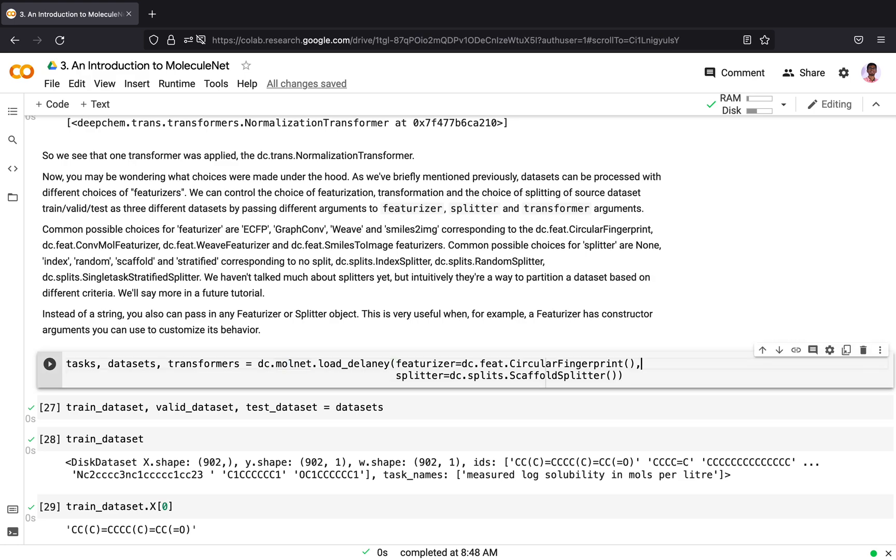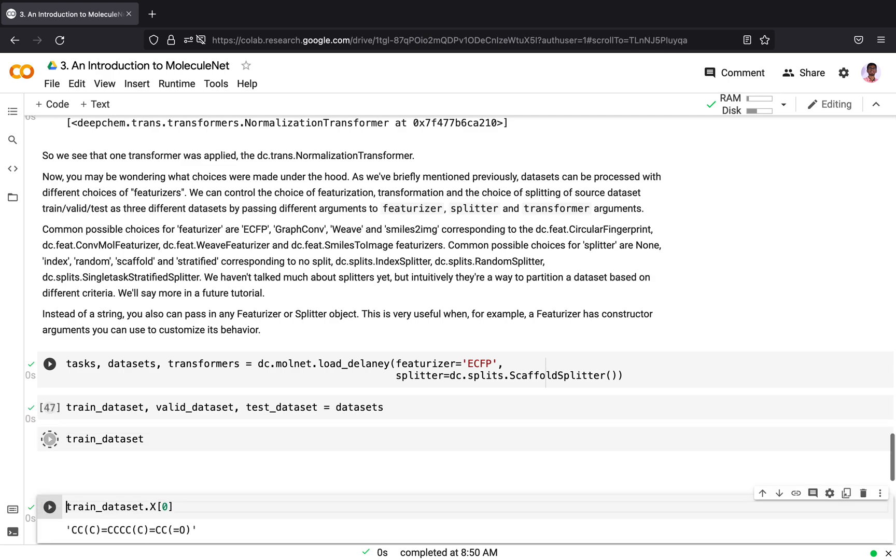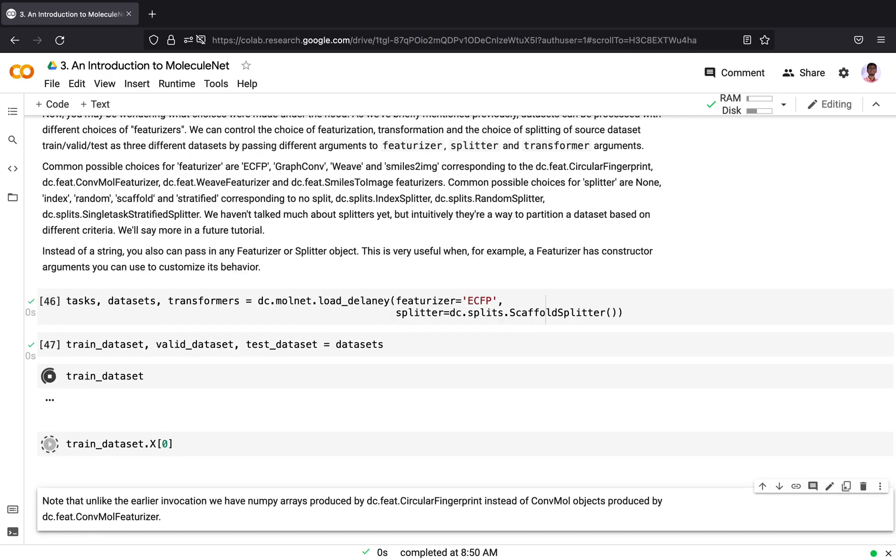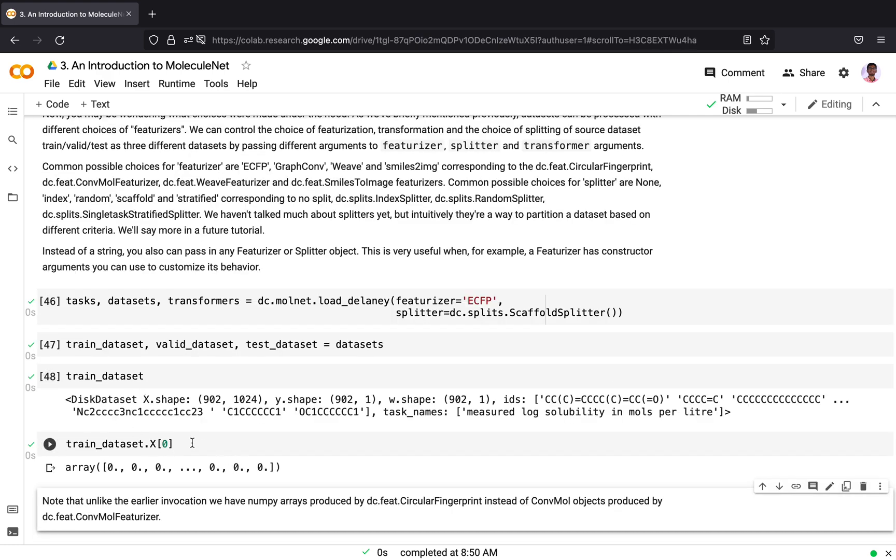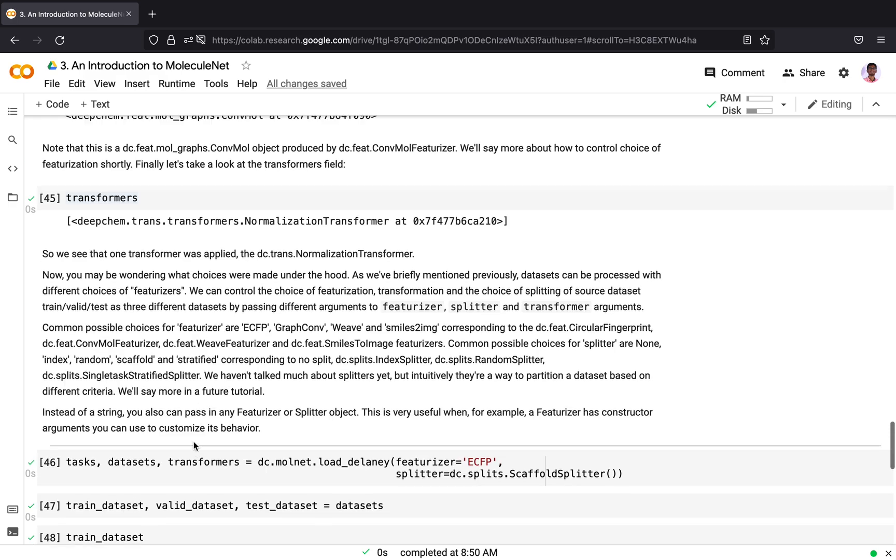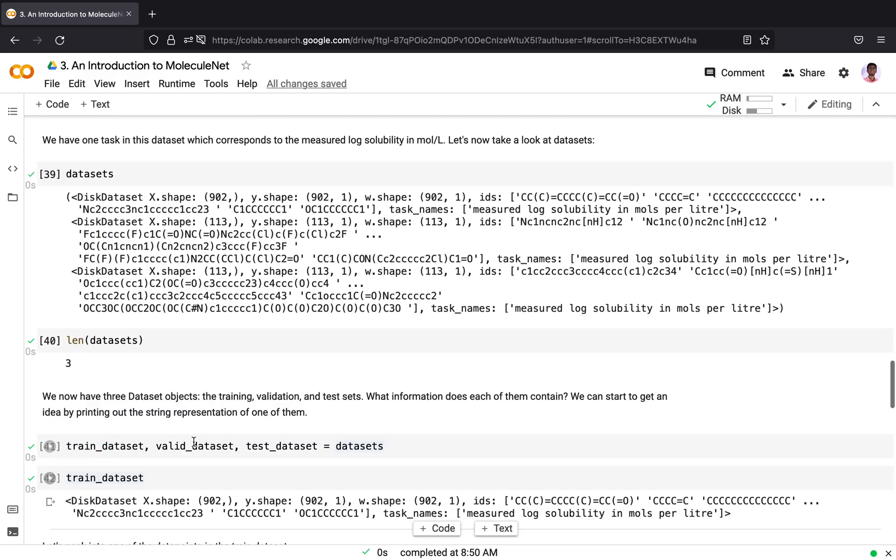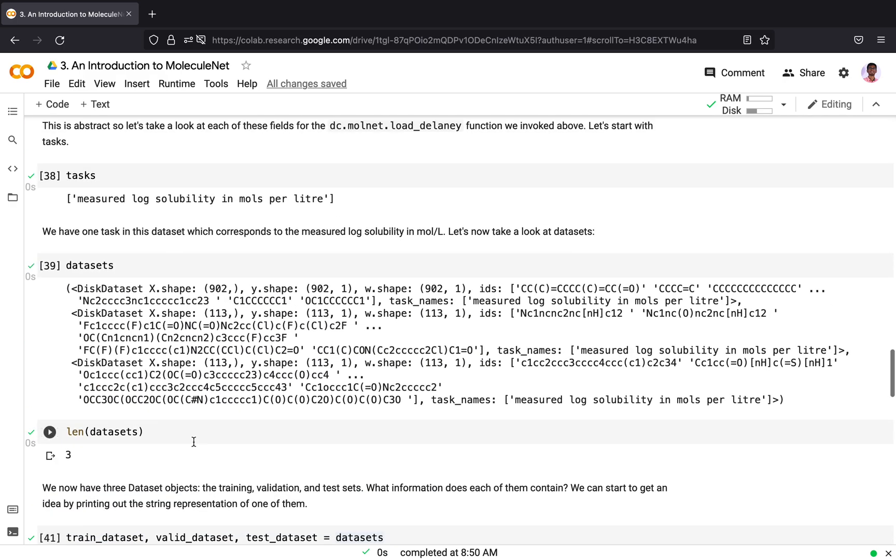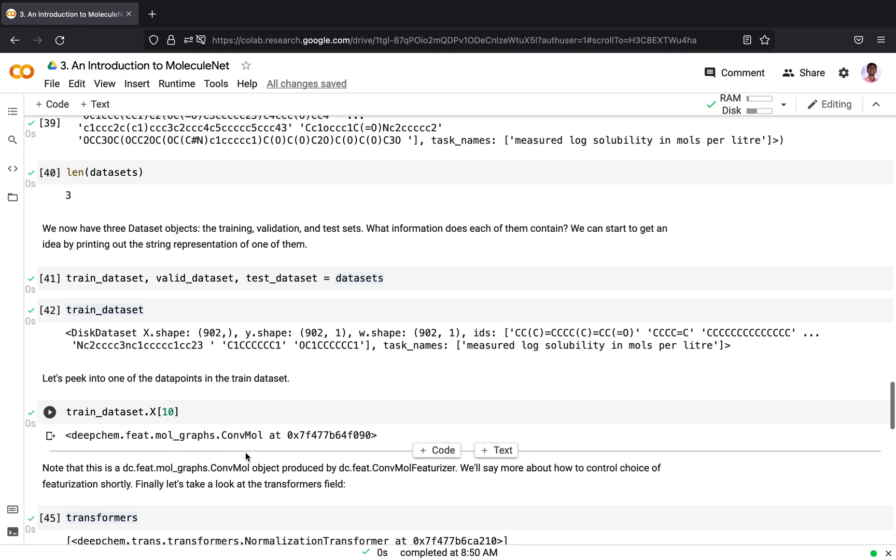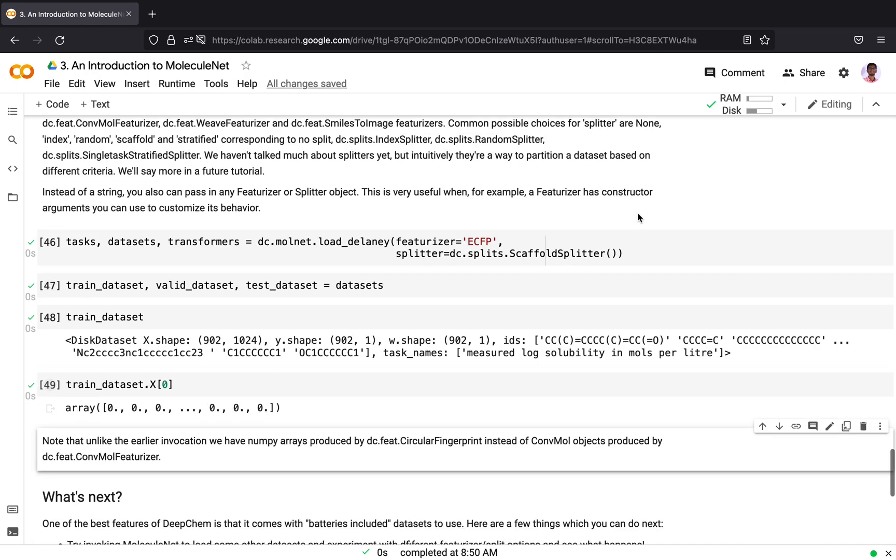Here I have shown an example by which I am passing a different featurizer, the circular fingerprint. I am passing the featurizer ECFP and what I get is a numpy array. In this case, the dataset gets featurized into a numpy array, while when we passed in the convolution molecular featurizer, the dataset was a ConvMol object. Instead of passing a string, we can also pass the featurizer object.